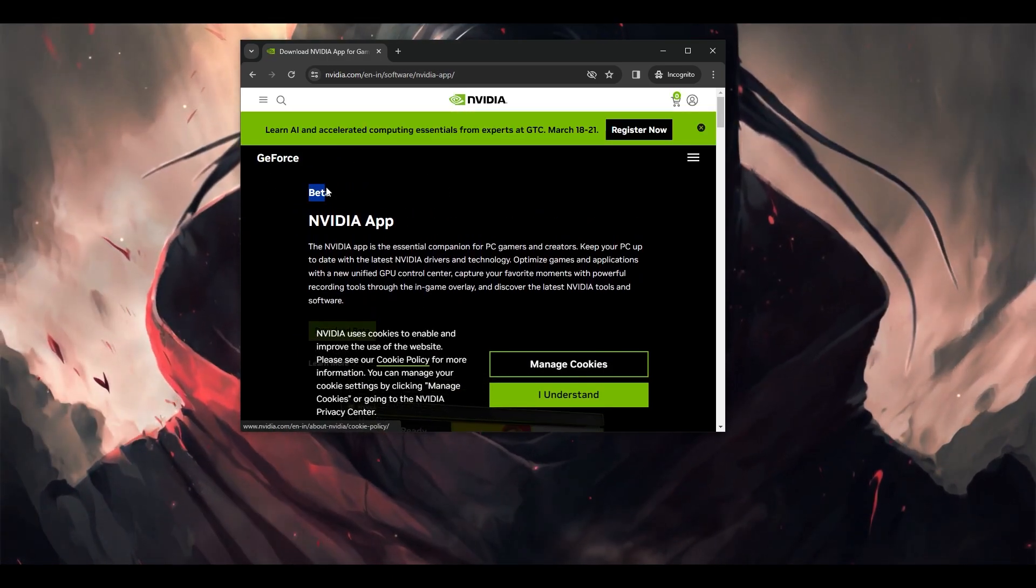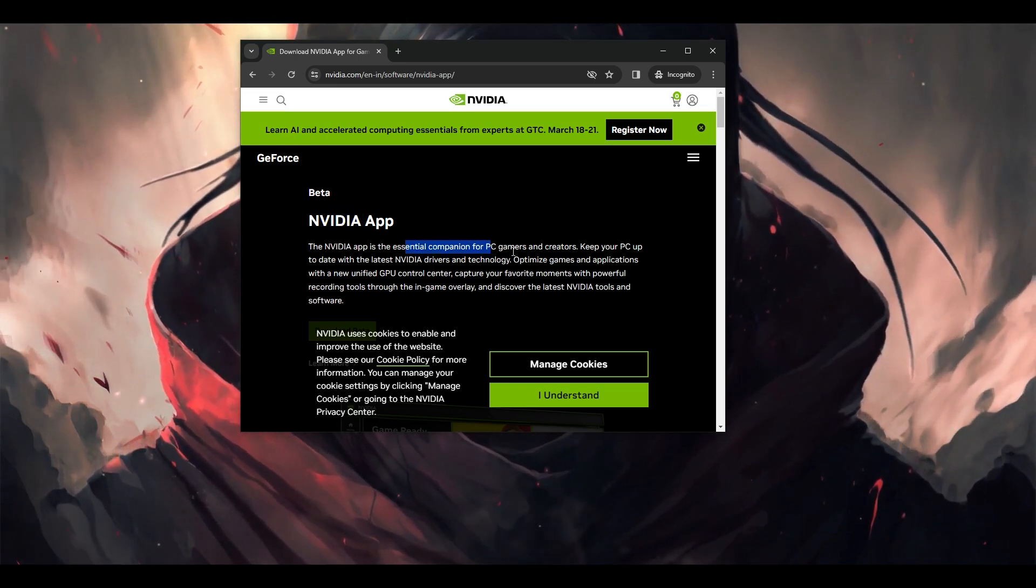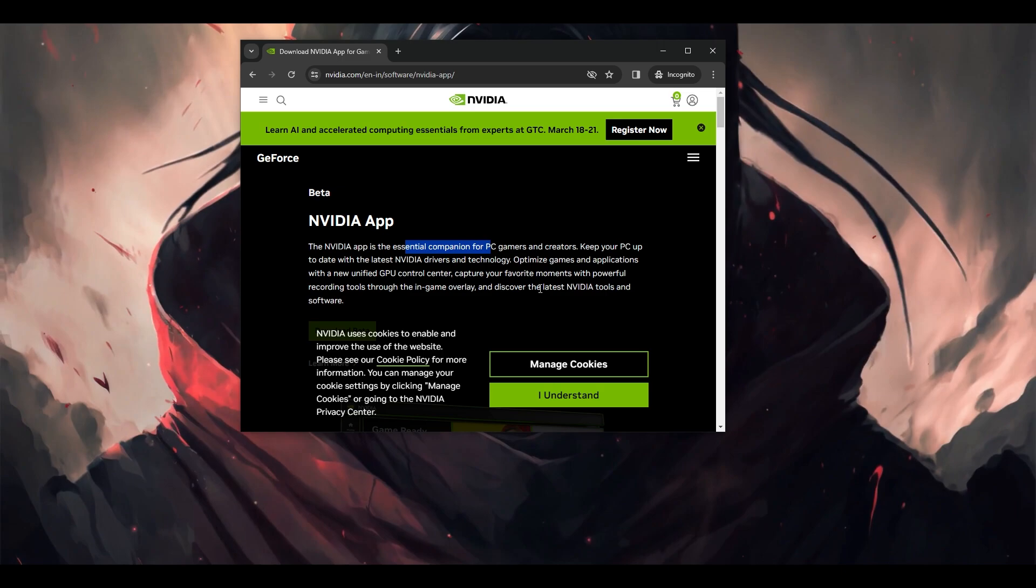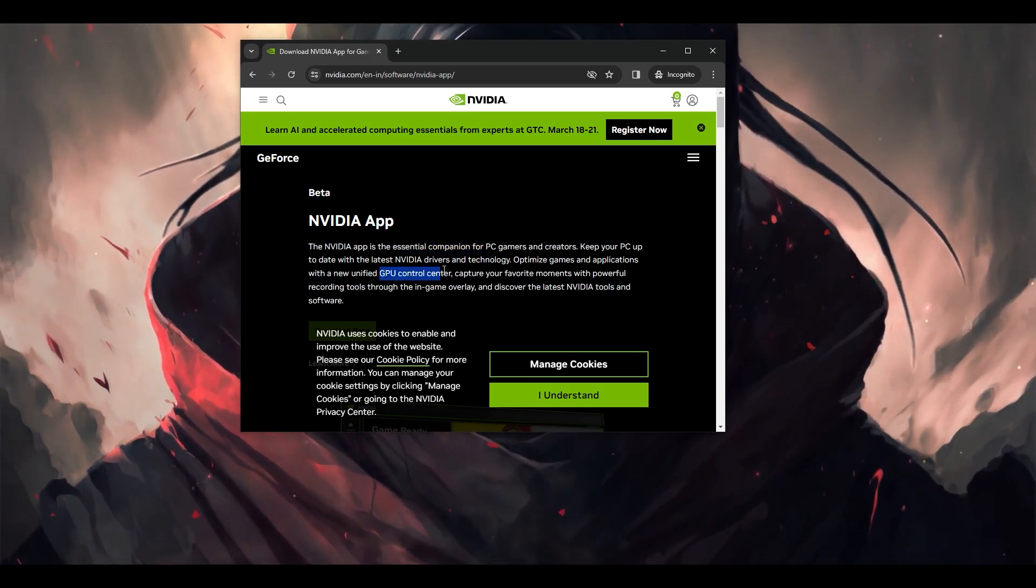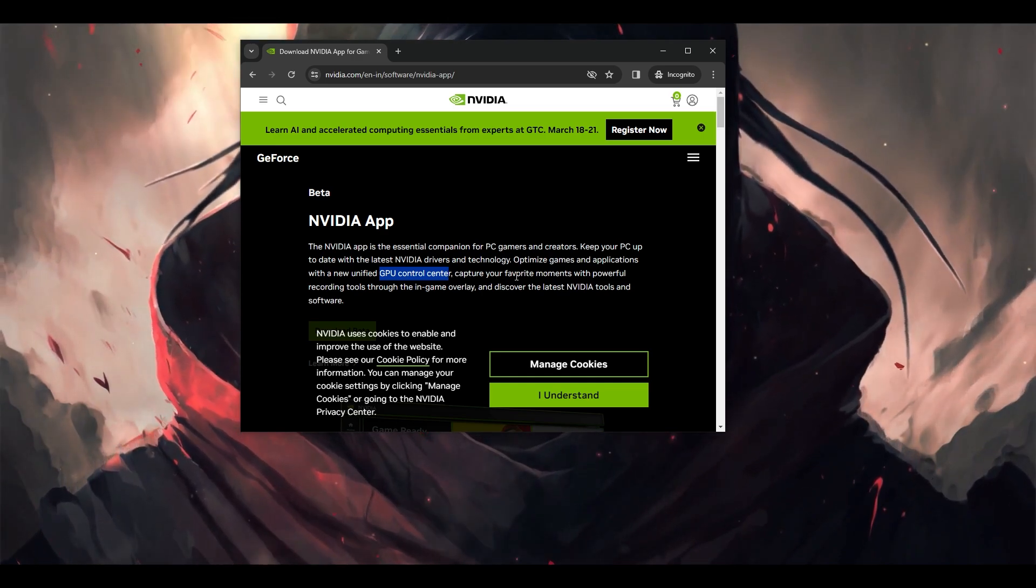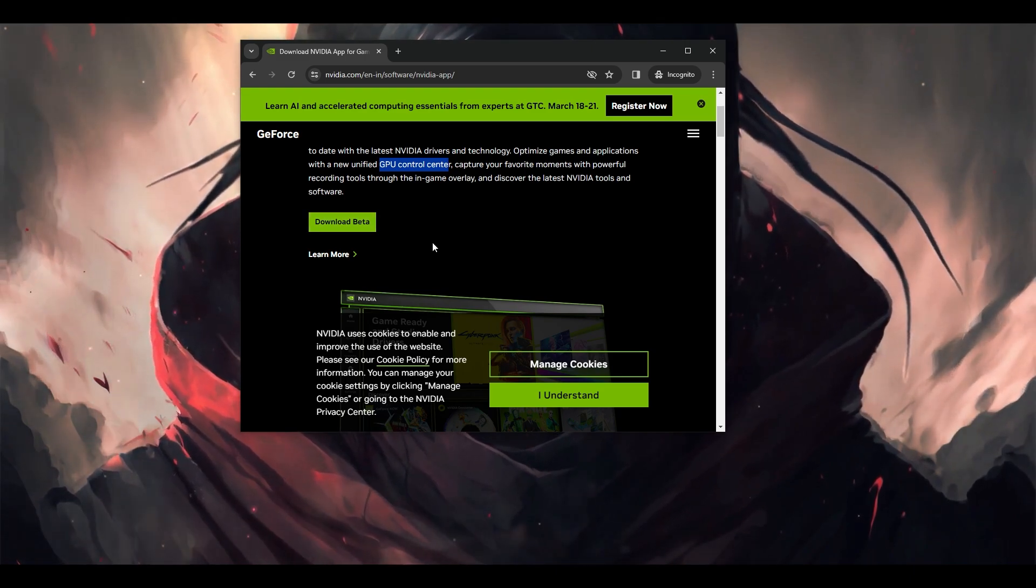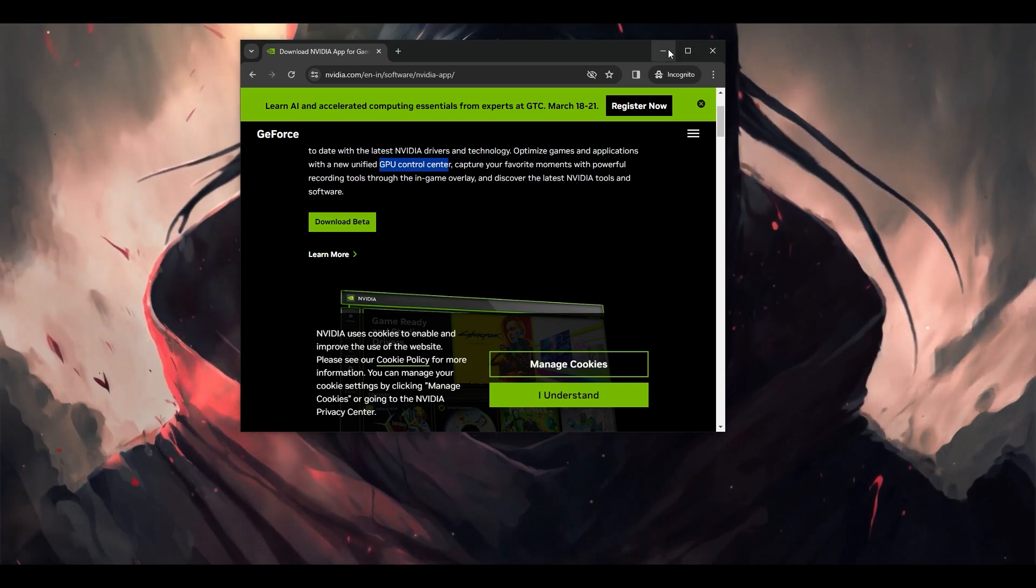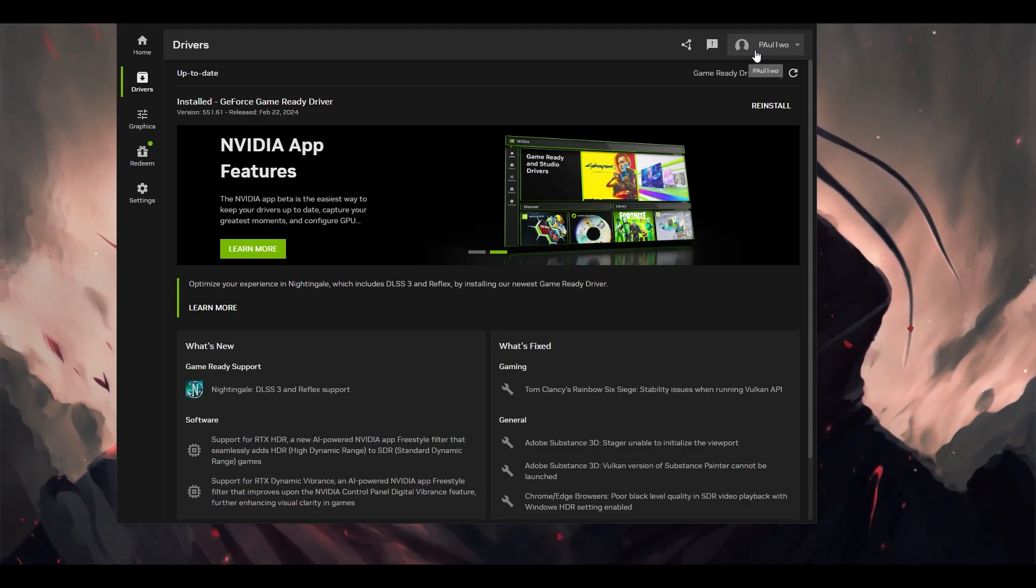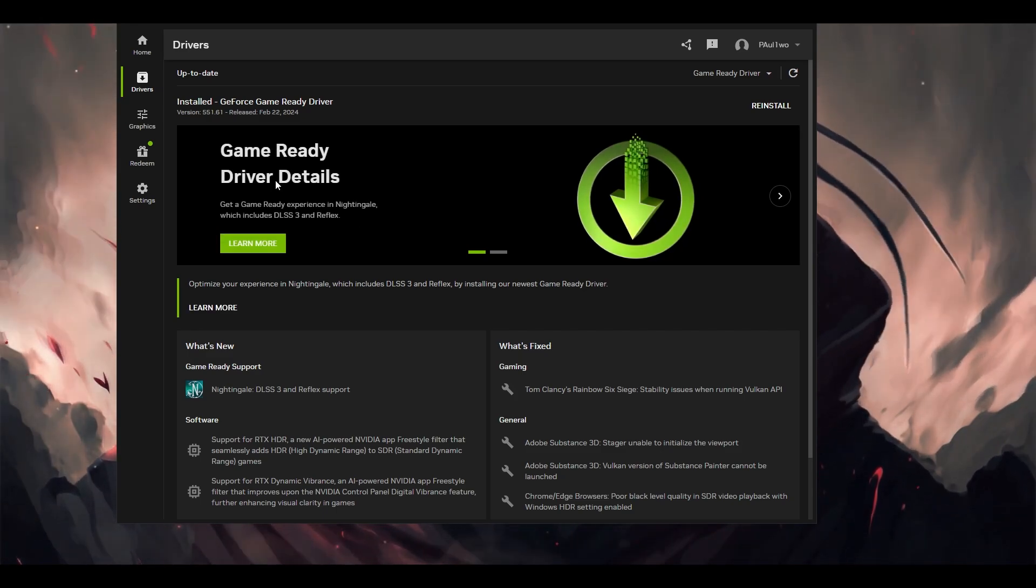As you can see here is the beta version. The NVIDIA app is the essential companion for PC gamers and creators which keeps your PC up to date with the latest NVIDIA drivers and technology. It can optimize the game application with GPU control, capturing your favorite moments with a powerful recording tool. Simply click download the beta version. Once it downloads, double-click and open it. It will install. One thing you have to make sure is after you've downloaded and installed it, you have to sign in. Without signing in, some of the features you may not be able to tweak or access.